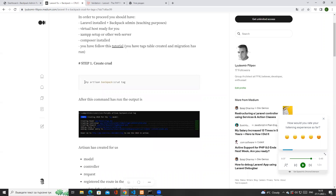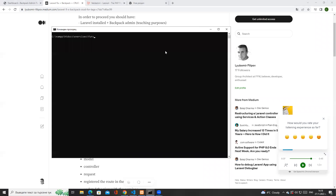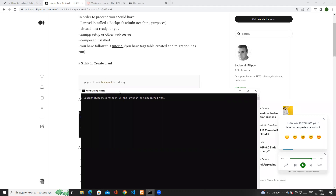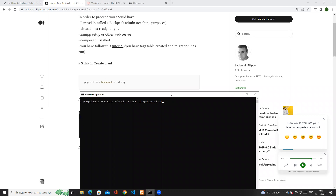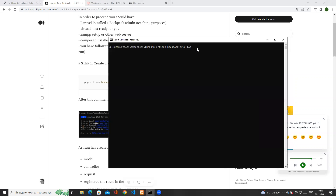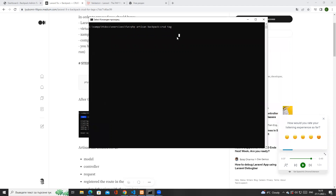The next thing we need to do is create a CRUD for tag. I'm going to type `php artisan backpack:crud` then `tag`. Please keep in mind that here I'm using the singular form for creating the CRUD operation, not the plural form of the word tag. When I run this, I should get a message whether it executed successfully or not.